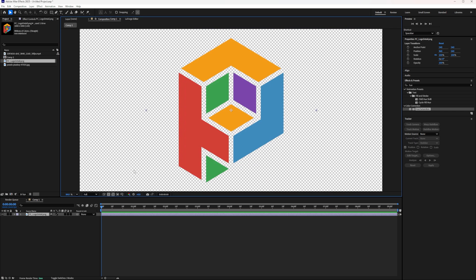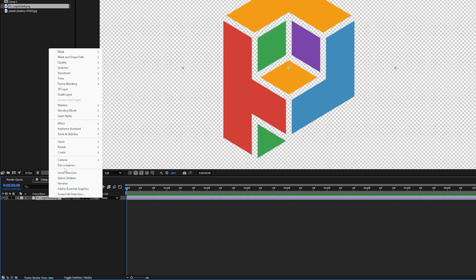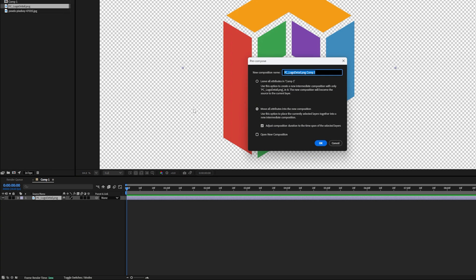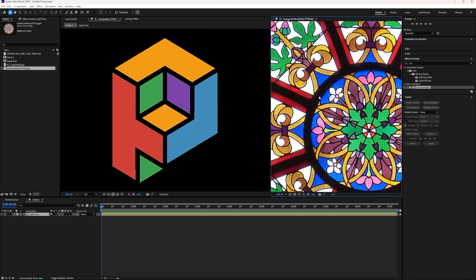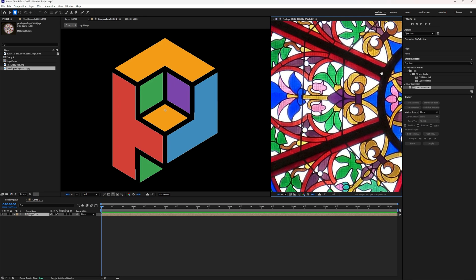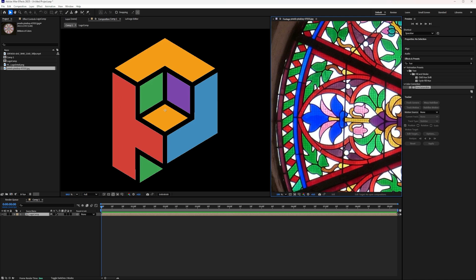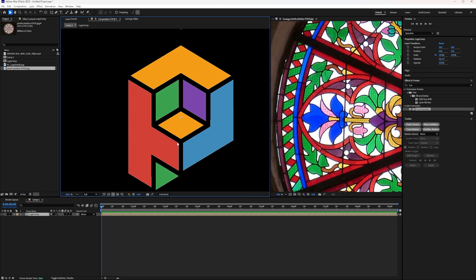Now, first things first, because this logo is square and the composition is rectangular, that can sometimes cause some issues with what I'm about to do. Not with the plugin, but just normal After Effects weirdness. So I'm going to right click and I'm going to immediately pre-compose this, making sure to move all attributes to the new composition and I'll name this Logo Comp. Okay, now looking at my reference, I can see that it's obviously full of solid colors with black lines in between, which is kind of what our logo already looks like, which is really nice.